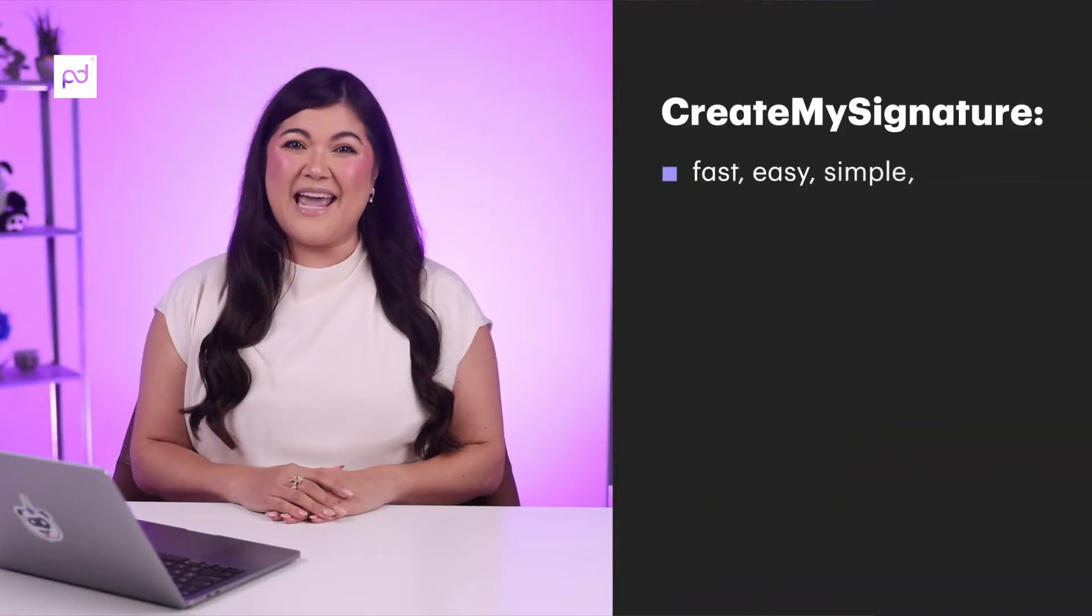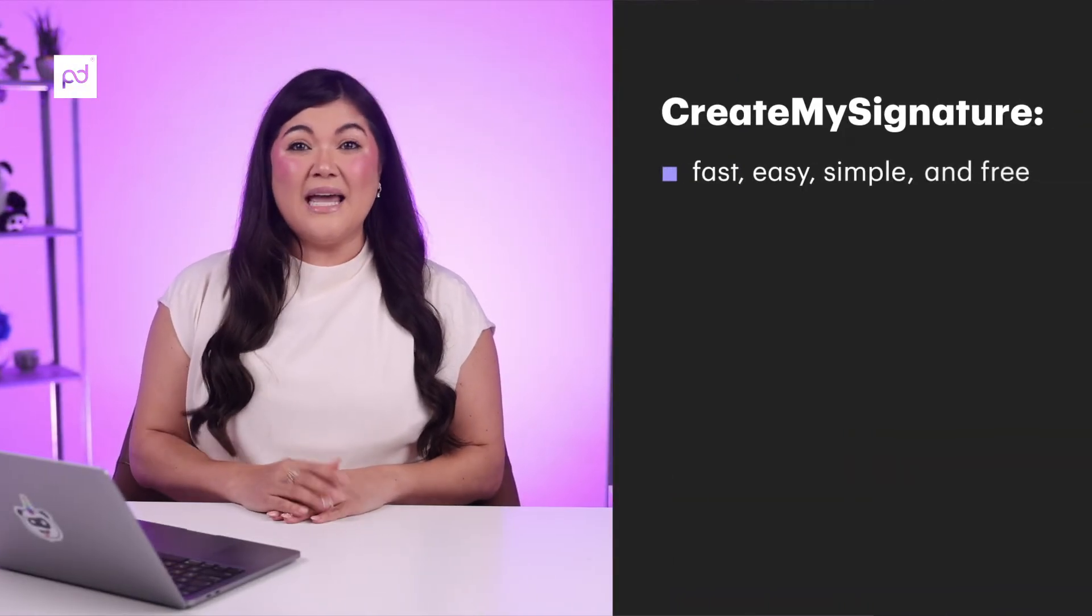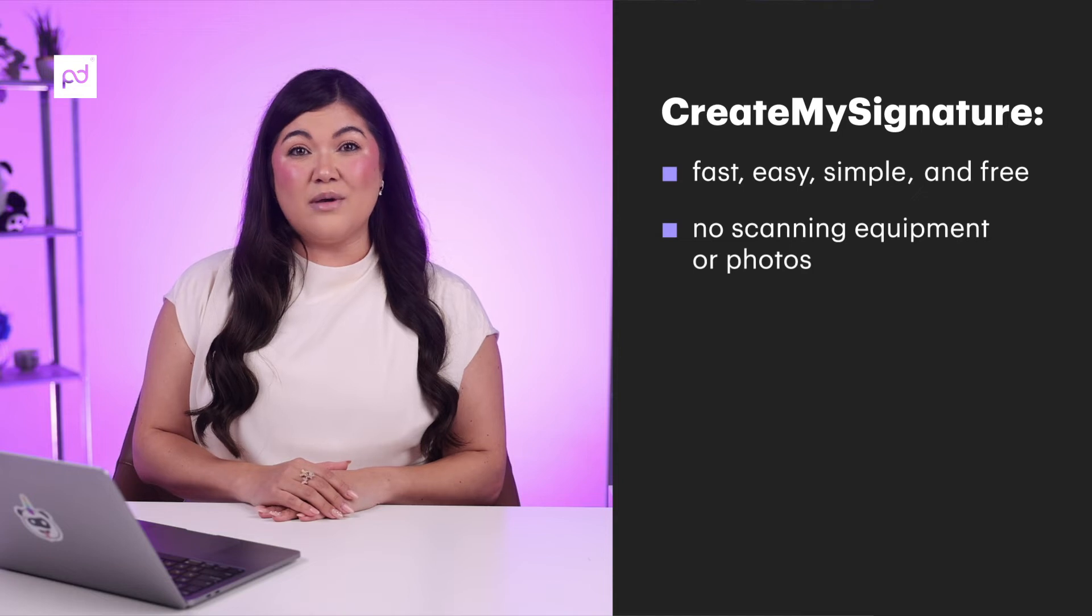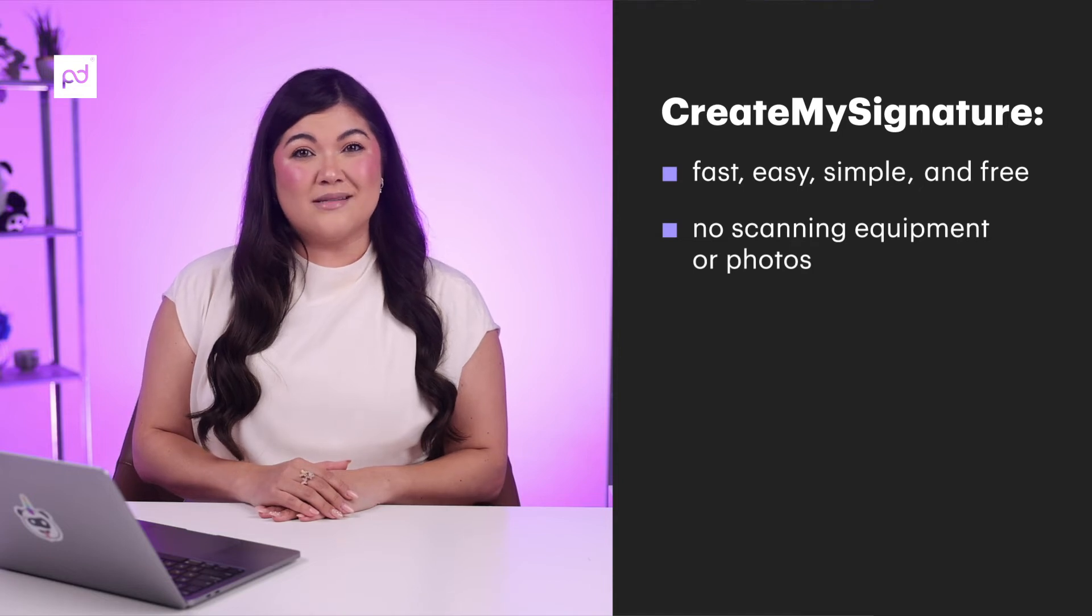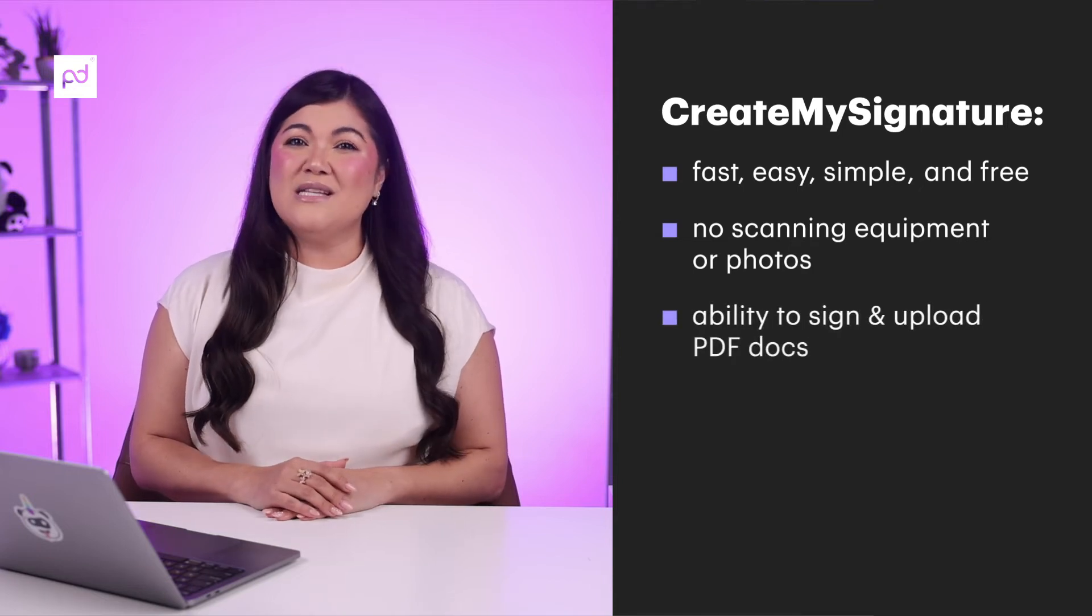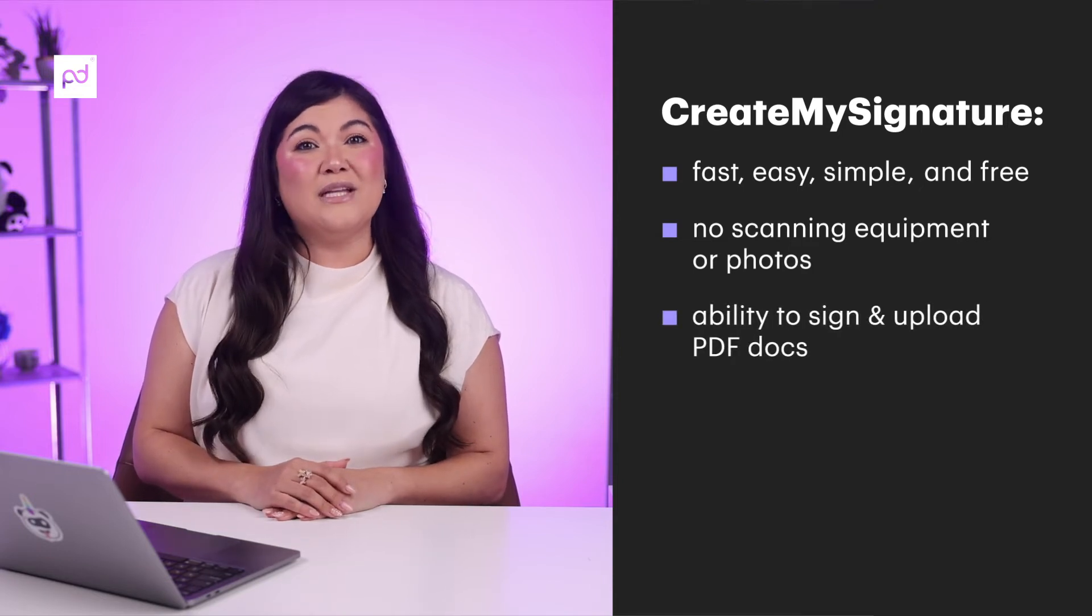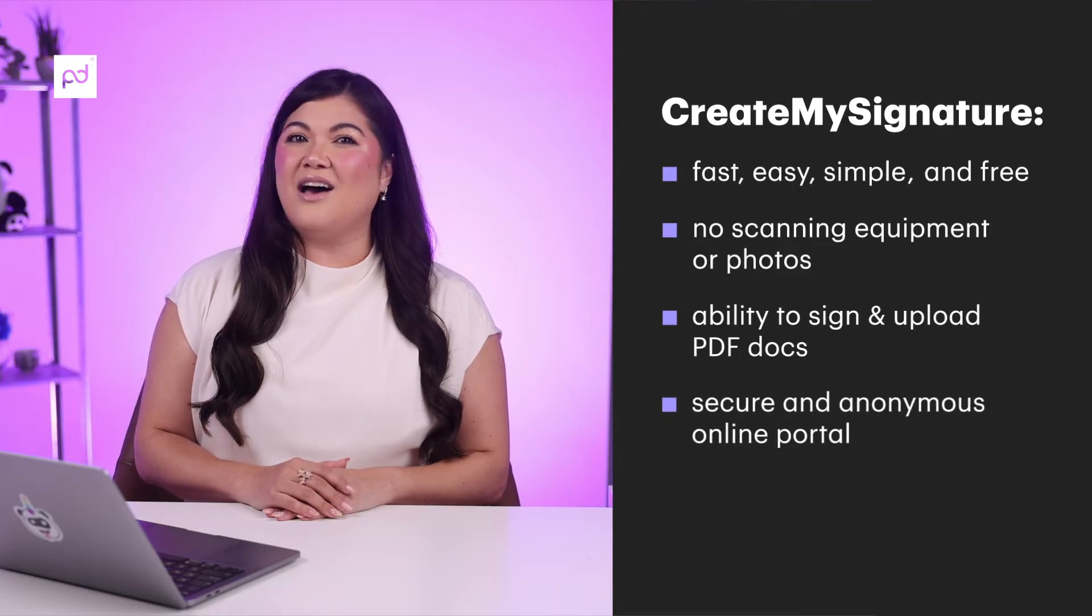There are a ton of free tools available to help you create e-signatures online. This one is our favorite because it's fast, easy, simple, and free. It doesn't require any scanning equipment or photos. You can even sign PDF documents by uploading the PDF to their secure and anonymous online portal.